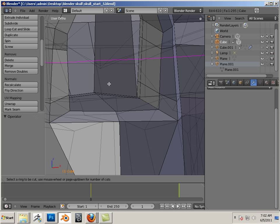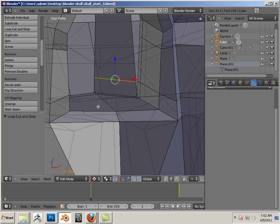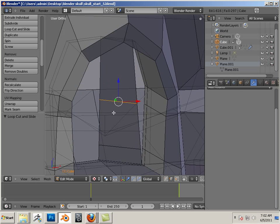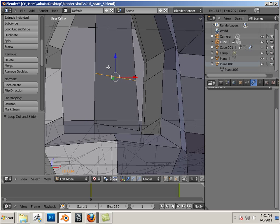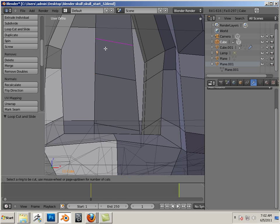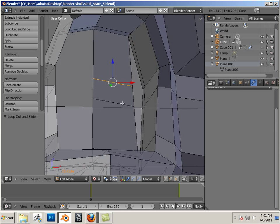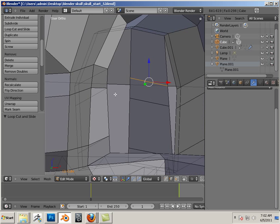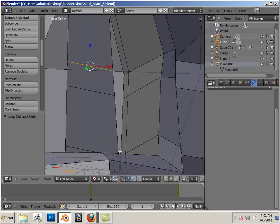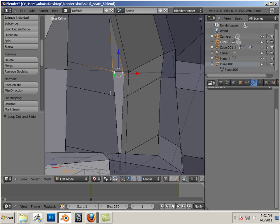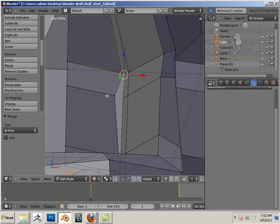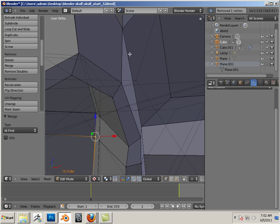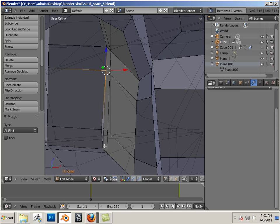And then setting an edge loop here, and then doing a merge at first. So I'm just sewing back up the nose.